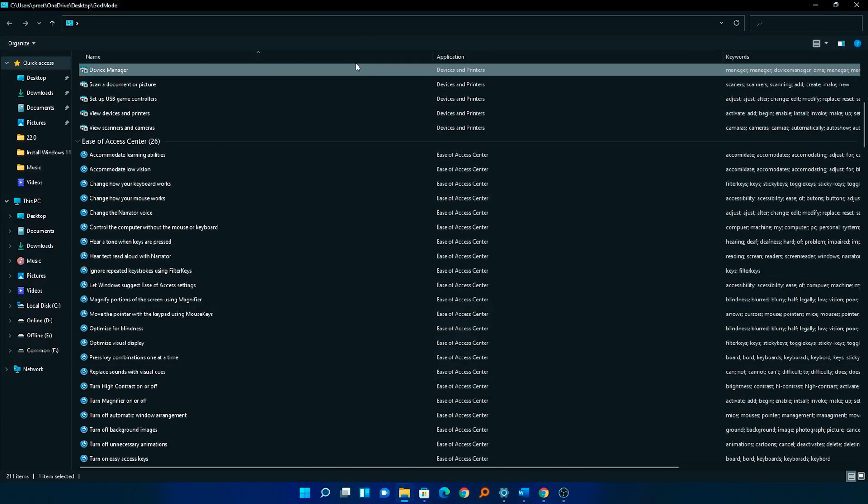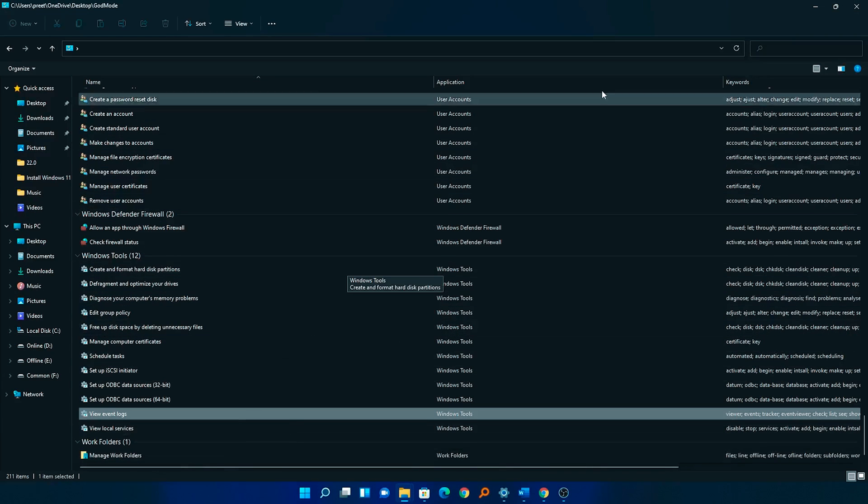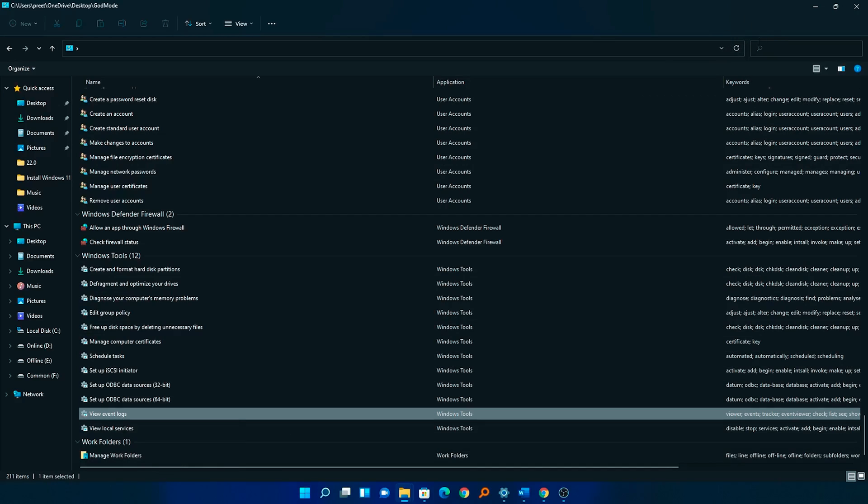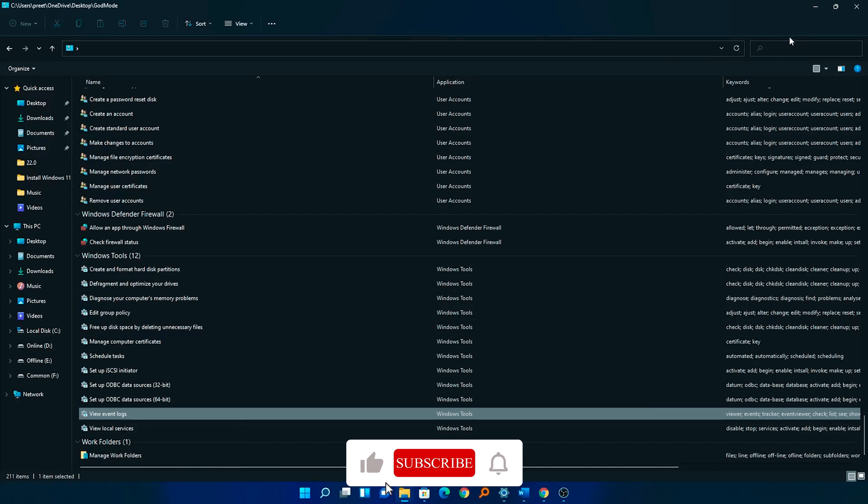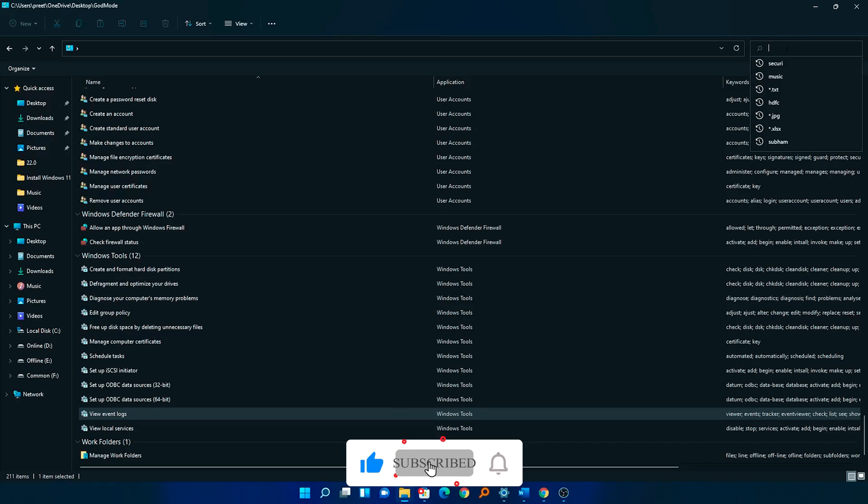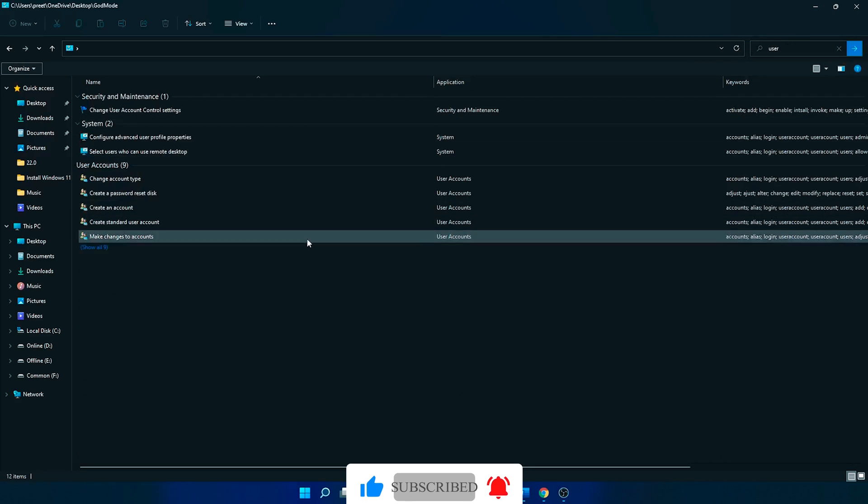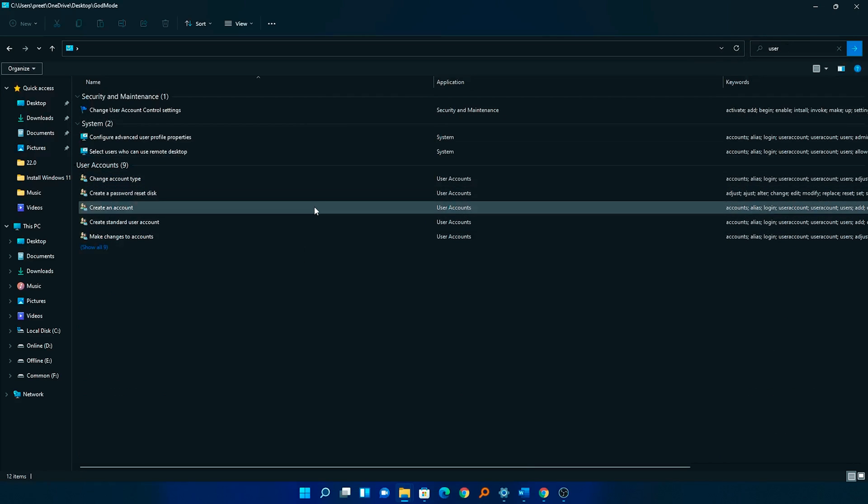You can also search all these settings here in the search bar as well. For example, I want to search for user account, so I can type here 'user' and in this way you can find the desired setting.